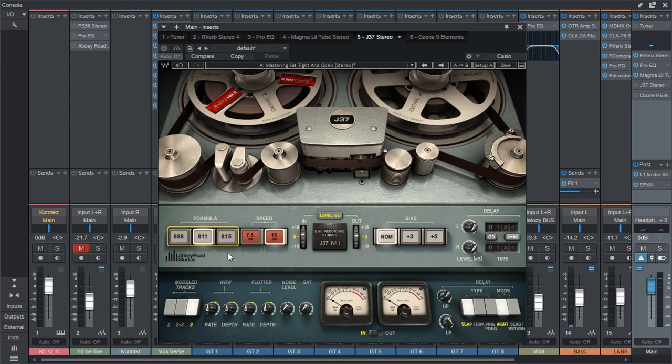811 is the tape chemistry that they were using in the mid to late 60s, which means that that's probably what they were using in Sgt. Pepper's. And it's supposed to be more high fidelity.